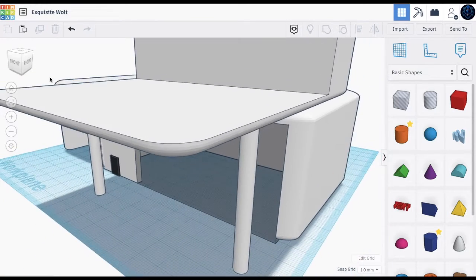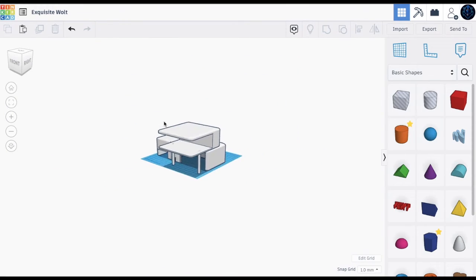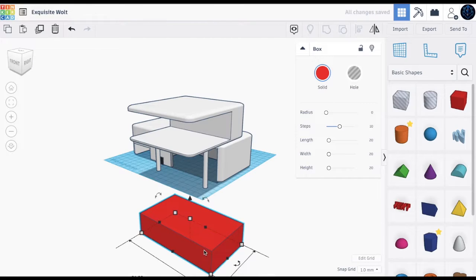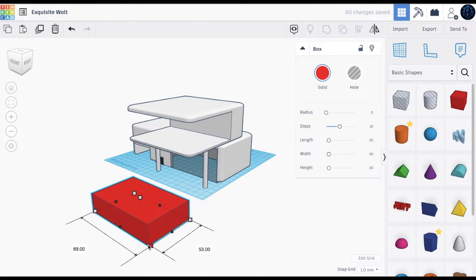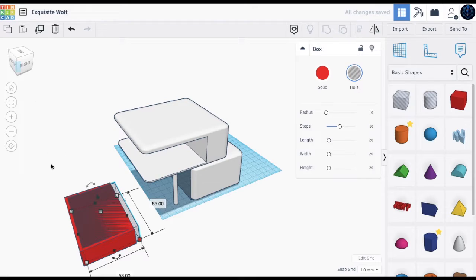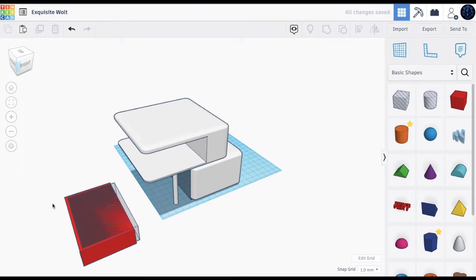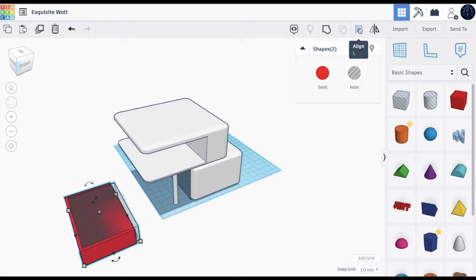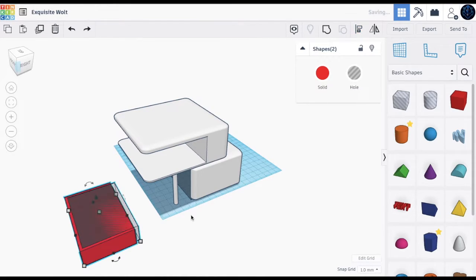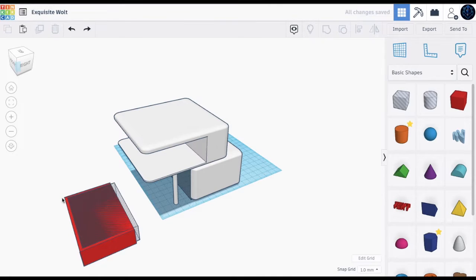First take the same element and make it this size. Bring a hole box in and pull it. You can use this alignment technique — select both objects and press the align button. Pressing those buttons will place them automatically in the middle, so they align to the exact center.